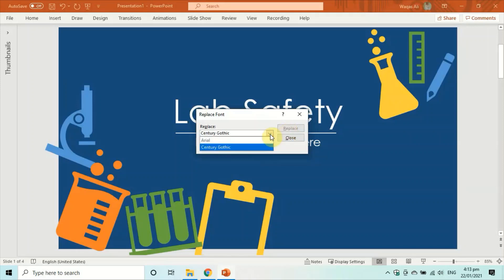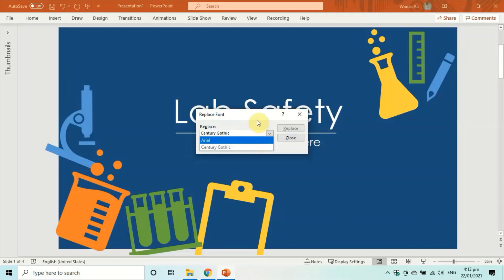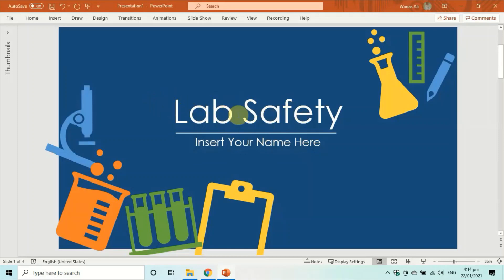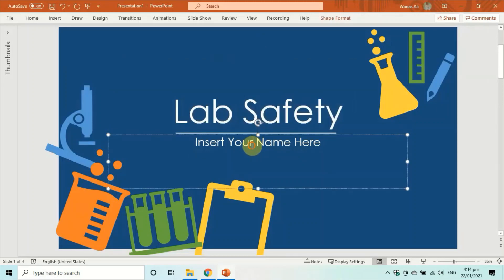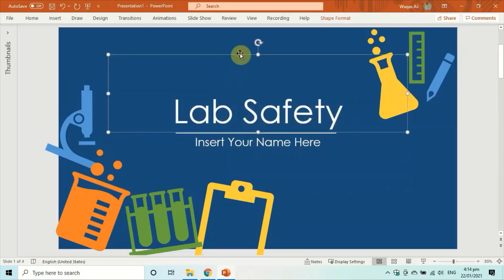Just to note: Arial may still show up in the Replace list even after replacement — that appears to be a glitch, so don't worry about it. To verify the changes, double-click on any text box and you'll see Century Gothic is now applied. You can also verify randomly across different slides.